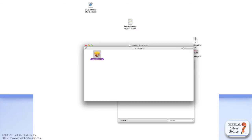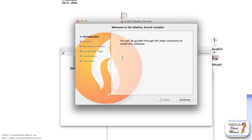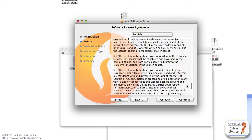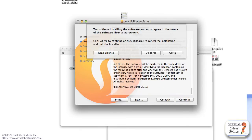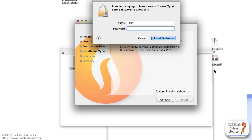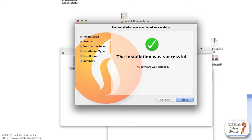Once you have quit your browser, double-click on the Install Scorch package. Once the installer window appears, click the Continue button. Then read the Sibelius Scorch license agreement, and then click the Continue and the Agree buttons. Once done, click the Install button to proceed. Your computer may ask for your username and password — enter that information and then click the Install Software button. Wait until the installer is done, then click the Close button.